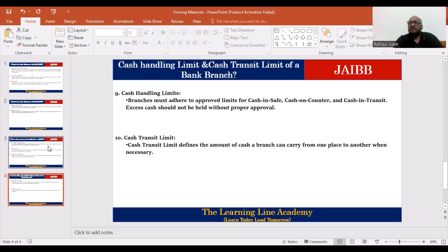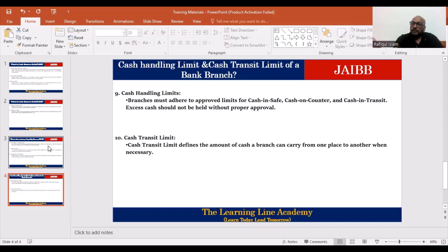Since the bank holds capital, there is a cash-related limit for each branch. We have to ensure the cash handling limit will protect the branch and keep our total cash in control. If we go beyond that limit, we need the central bank's permission to keep additional cash.